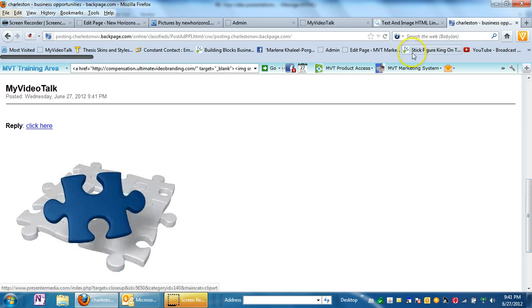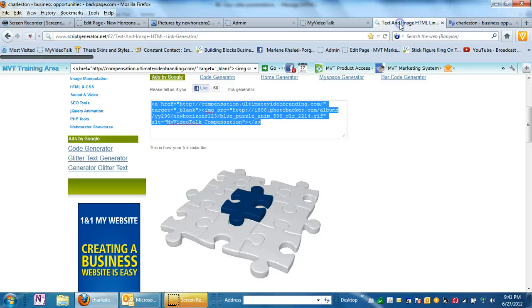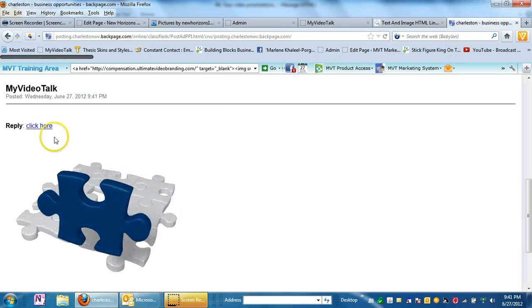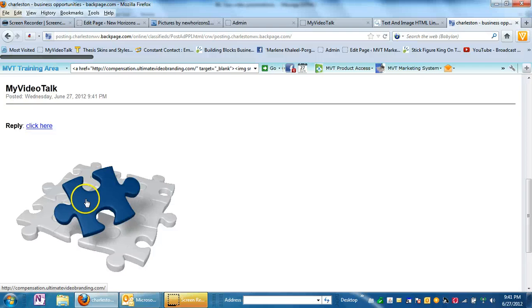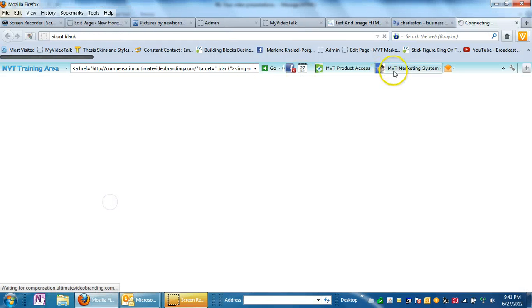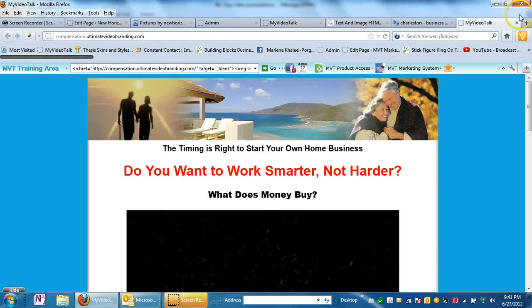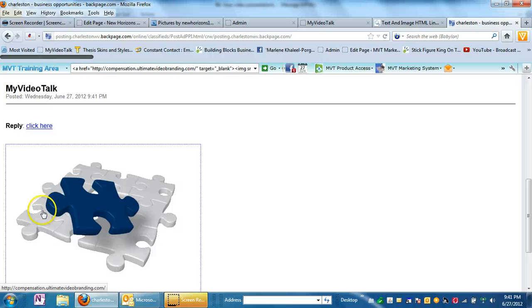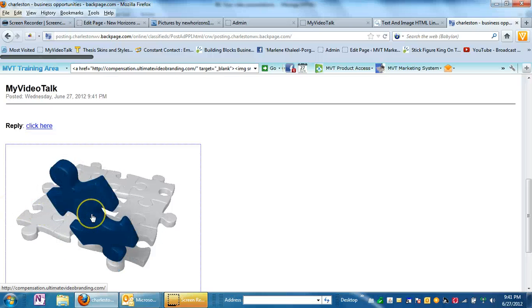So if you come down here, there it is. You used this code that you got very easily, put it in Backpage.com. Let's check it out. Let's click on it. Yep. That's the page I want them to go to. How easy was that?